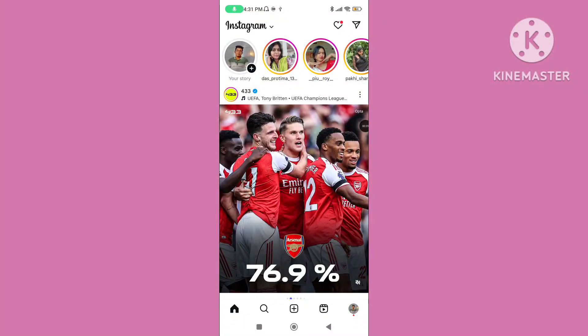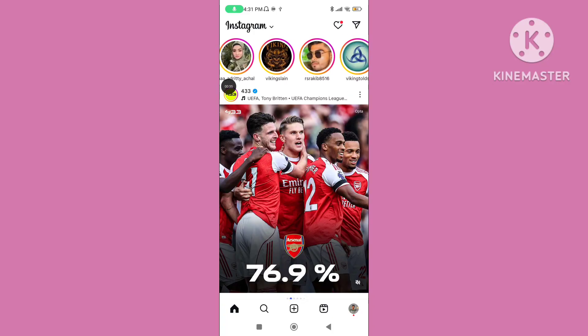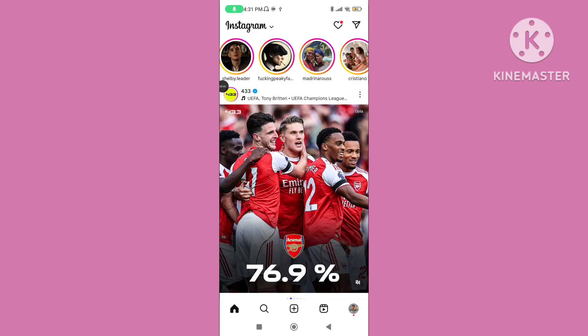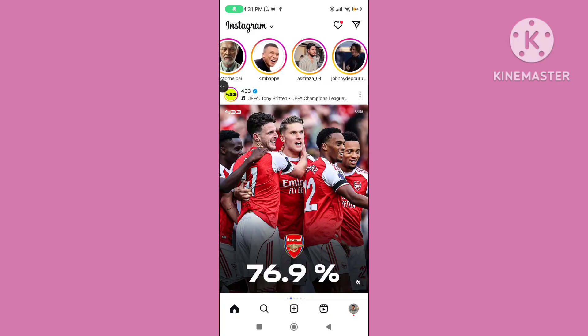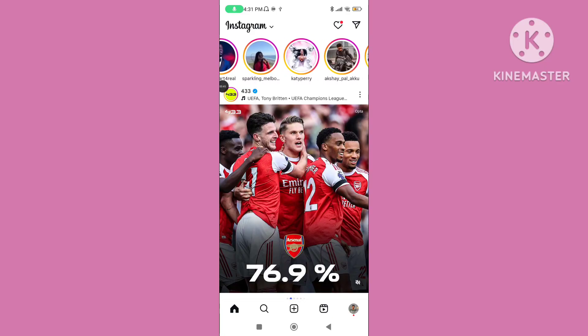Hello viewers. In this video, I'll show you how to fix the Instagram stories bar not showing problem on Instagram, or Instagram stories not showing on the home screen. If you want to solve this problem, please follow the steps.